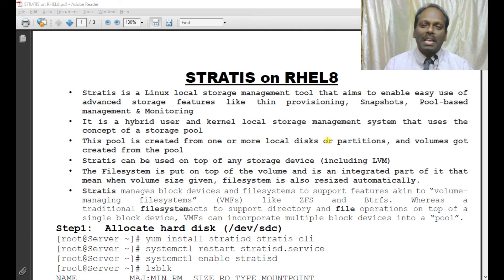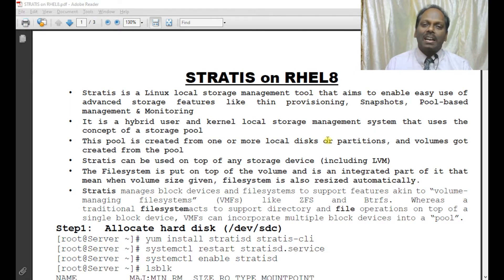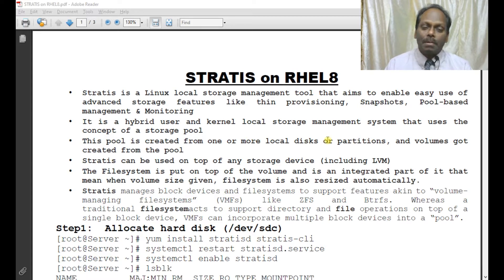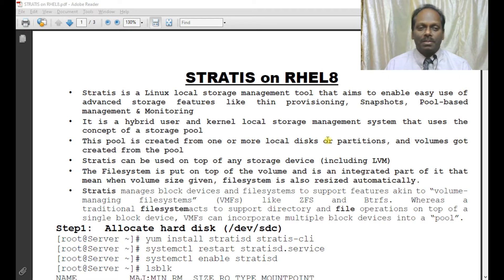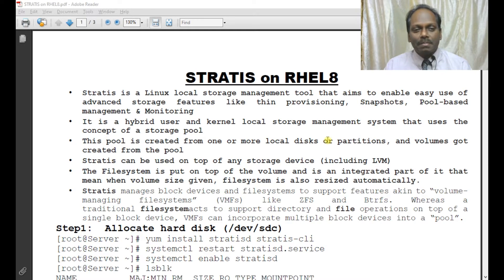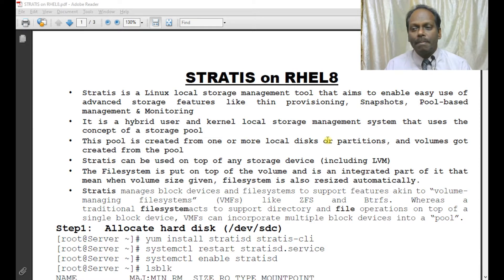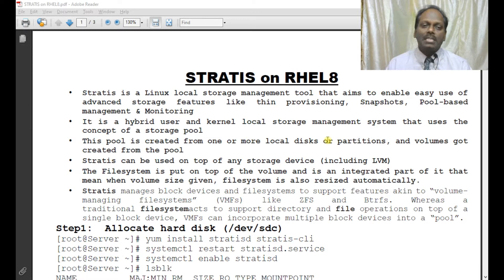Hello, my name is Anand. In this Red Hat system administration video, I wish to tell about the Stratis file system. Stratis file system is a Linux local storage management tool that aims to enable easy use of advanced storage features like thin provisioning, snapshots, pool-based management, and monitoring.